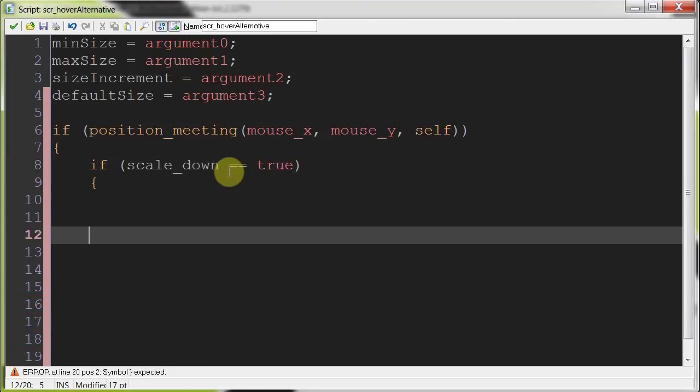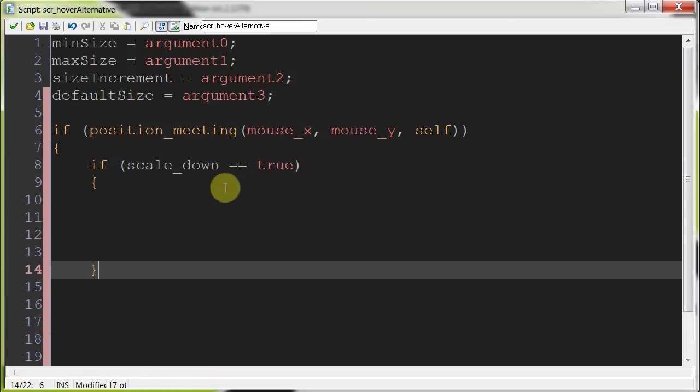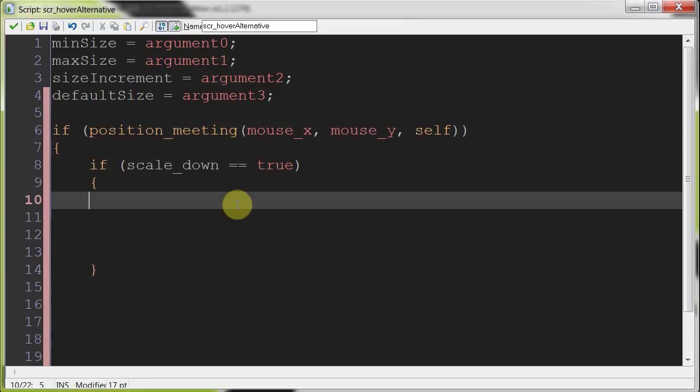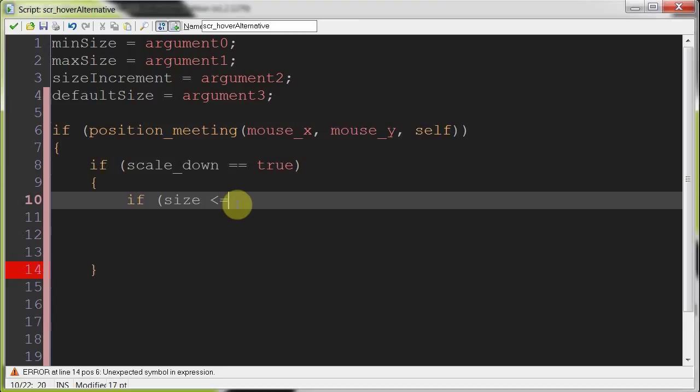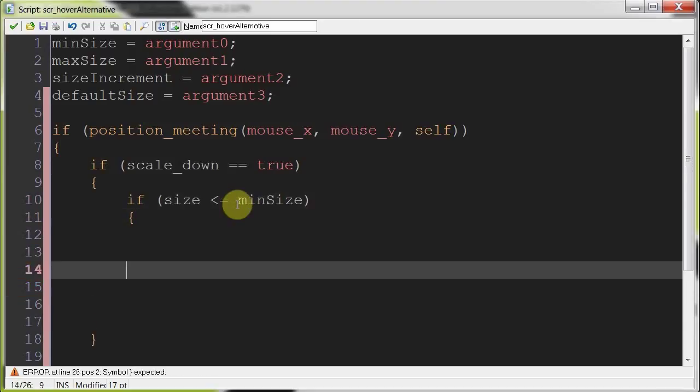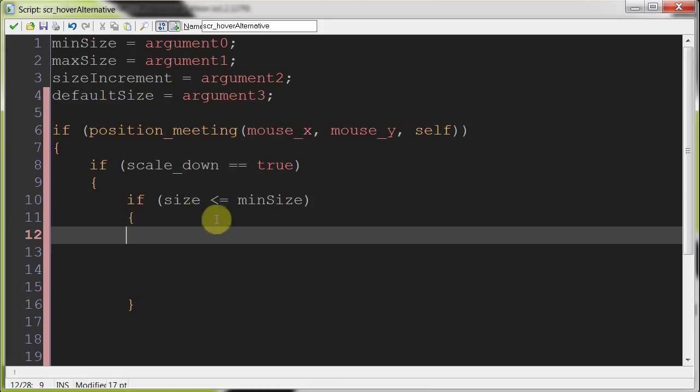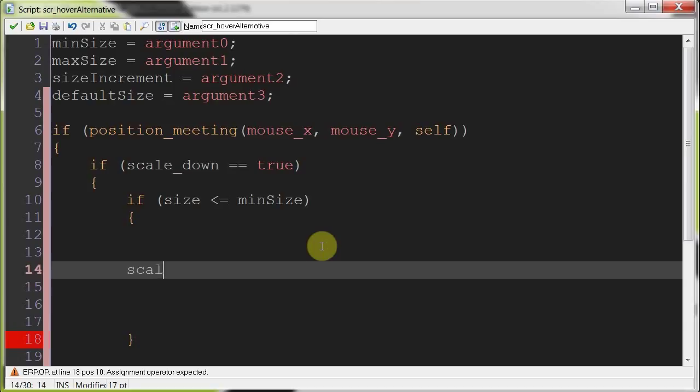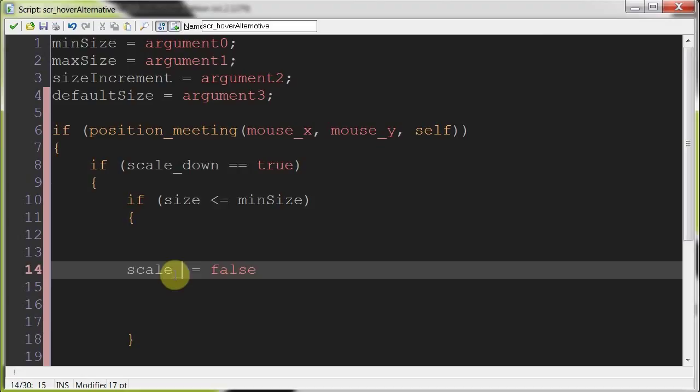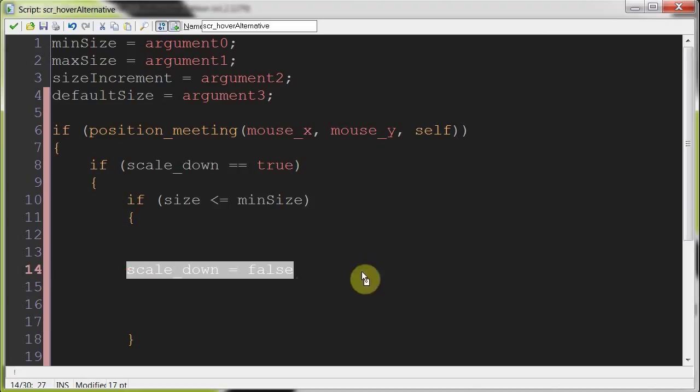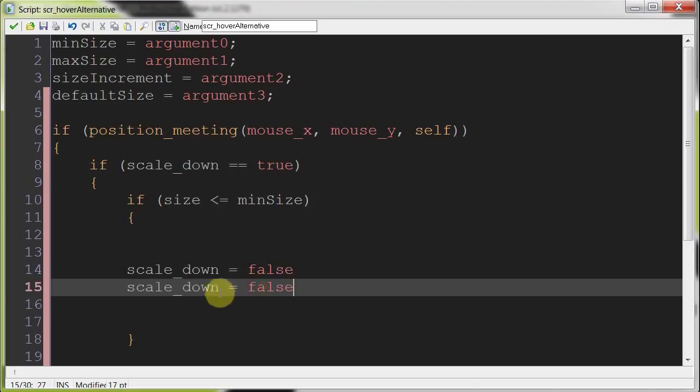Then we can say, well, if scale down equals true, so if we first want to scale down, which we want to do first. Here we're going to test also if the size, that's the variable we're manipulating, is less than equal to min size, we don't want it to get any smaller than minimum size. So if it's less than equal to min size, then we're going to set scale down equals false, scale up equals true.